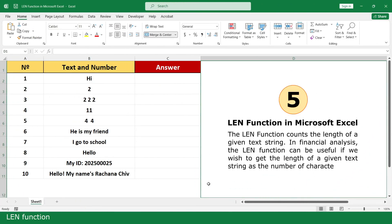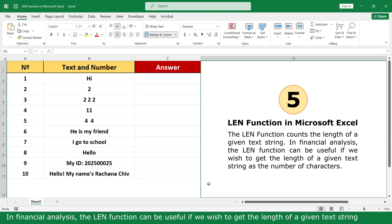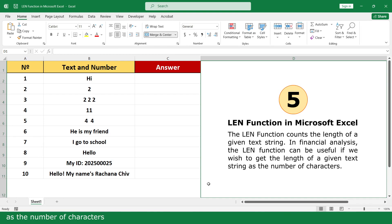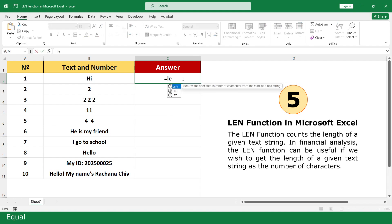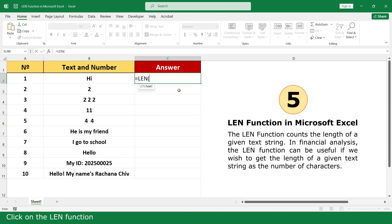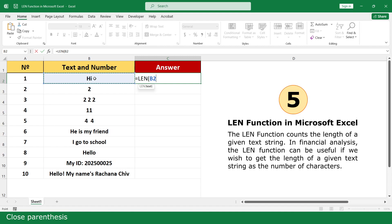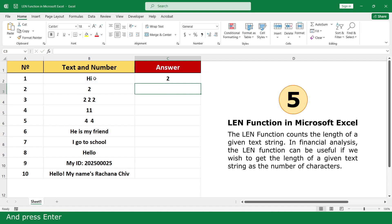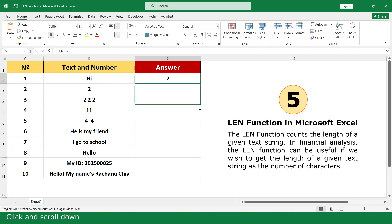LEN function. The LEN function counts the length of a given text string. In financial analysis, the LEN function can be useful when you wish to get the length of a given text string. Click on the LEN function. Click on the text that you want to count. Close parenthesis and press Enter. Click and scroll down.